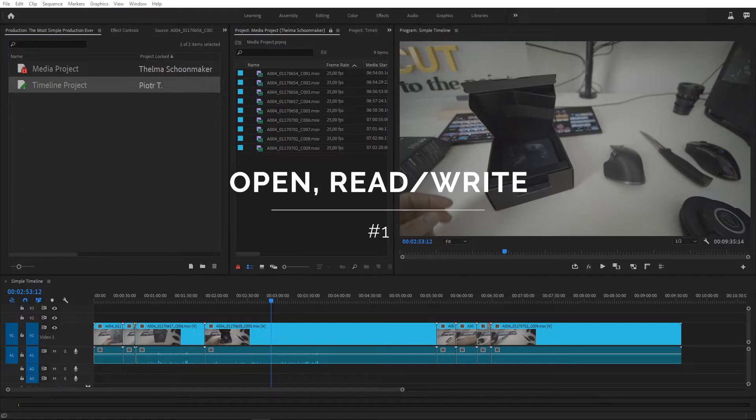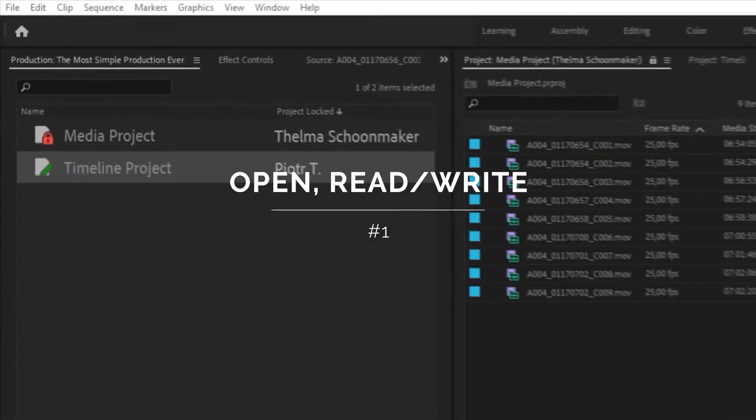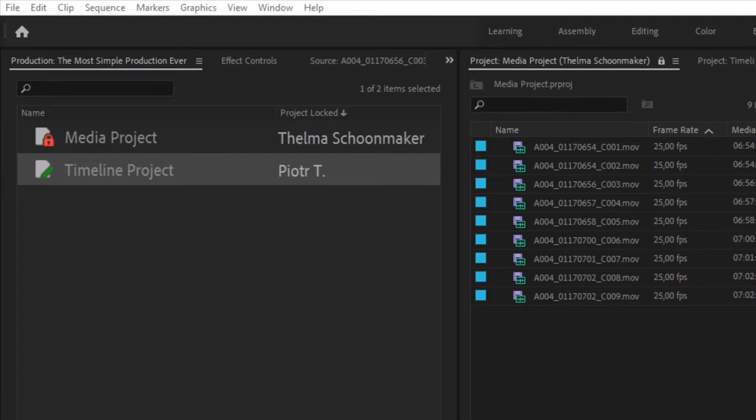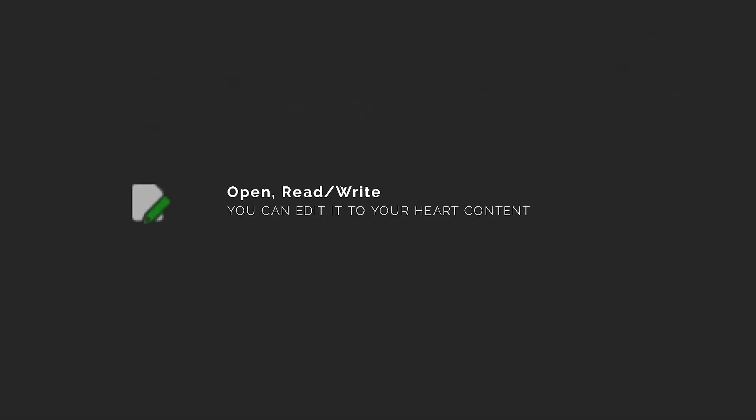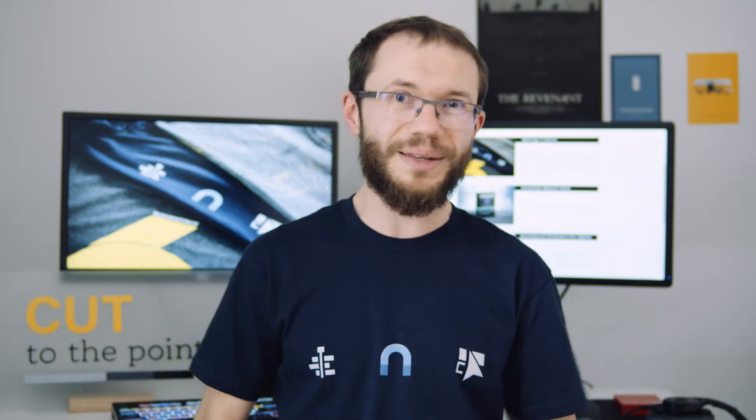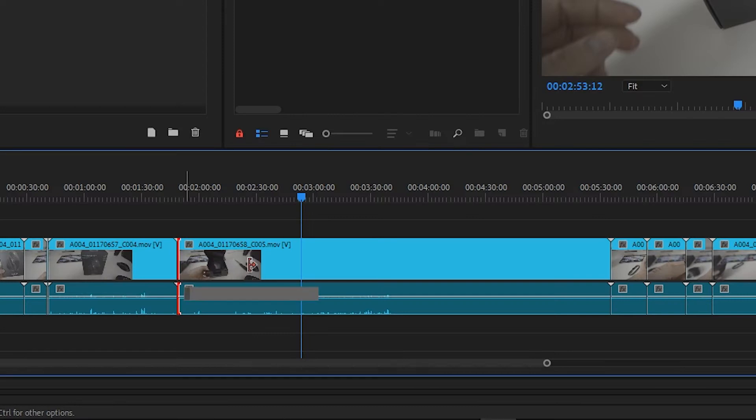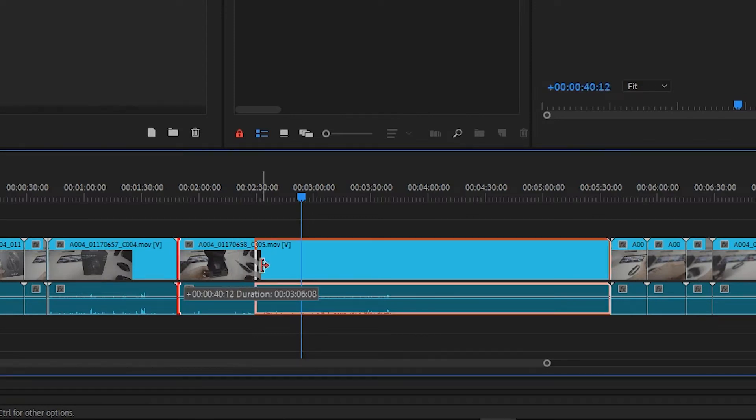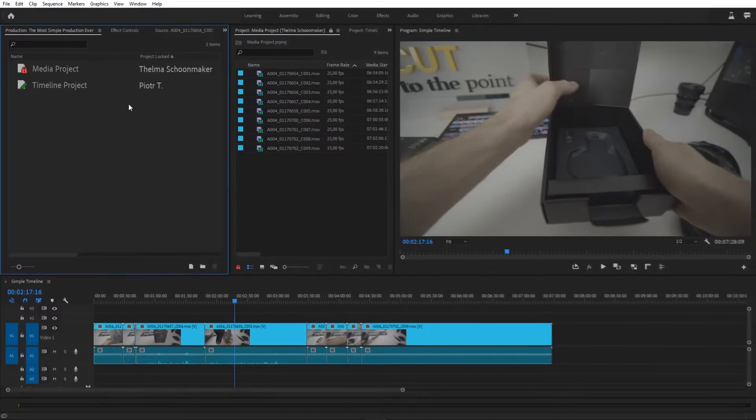When you have a project with a solid white icon and a green pen, you are in Read Write mode, which basically means you open the project and you can edit it to your heart's content. Well, maybe keep the well-being of the project in mind, but you know what I mean.